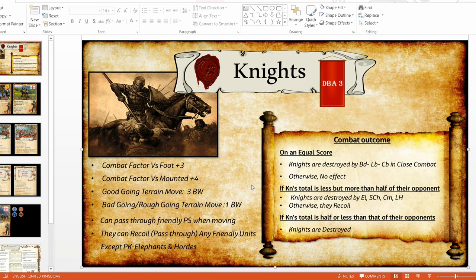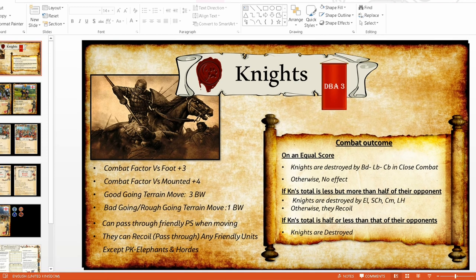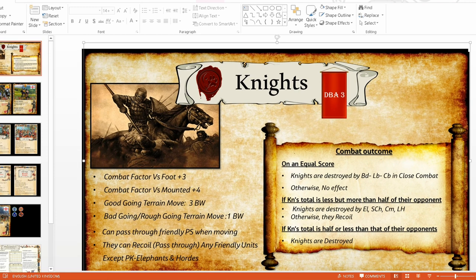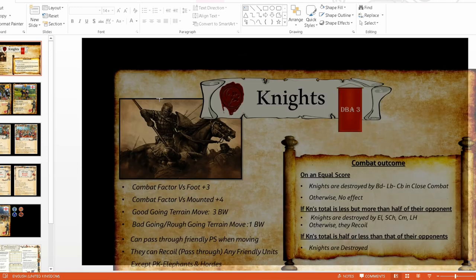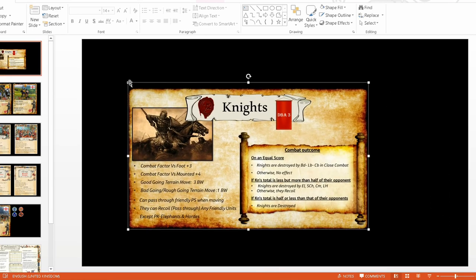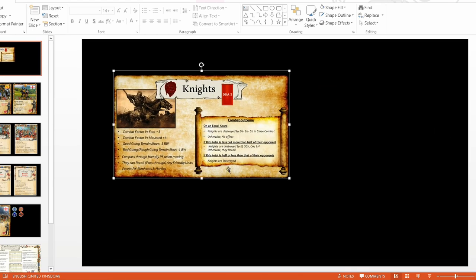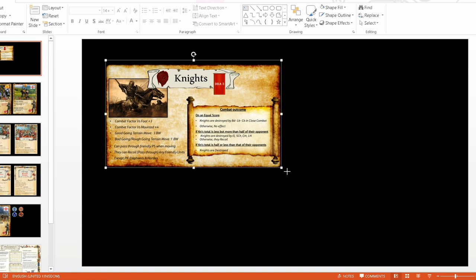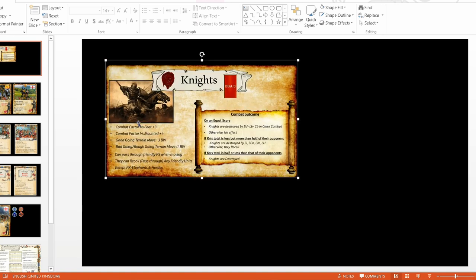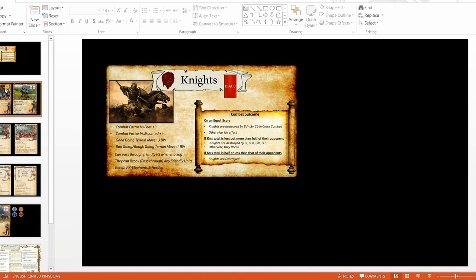Let's have a quick look. This is a unit card for DBA that I created. DBA has quite a few rules — combat outcome rules, fighting and hand-to-hand combat rules, and movement. This looks quite big, but we can make it smaller and print it smaller. I'll show you how to do that so you don't have to have it big — you can create it, make it one image, and print it at a smaller size.